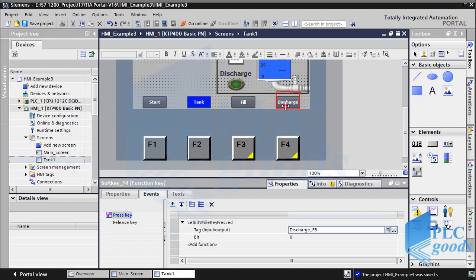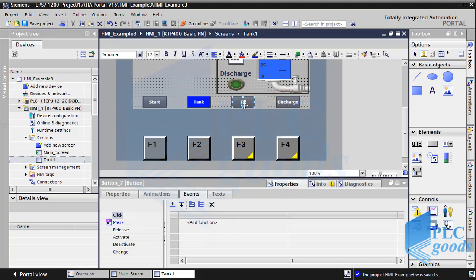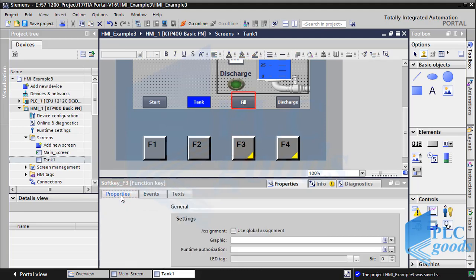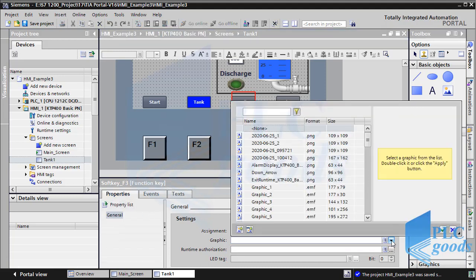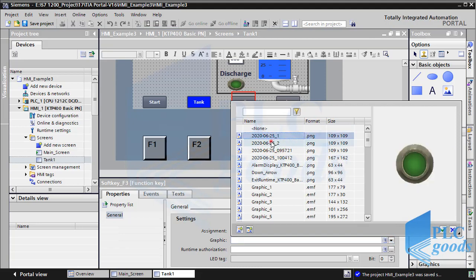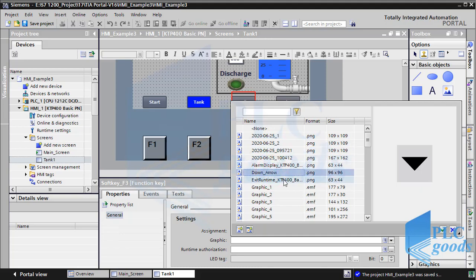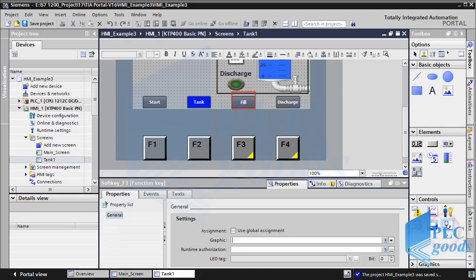Here, instead of these buttons, we can use a graphic to show the function key's task. For example, select F3 and in its properties window select a graphic for that. Now let me remove the inserted graphic — we don't need that because we can understand the F3 task with its upper button.